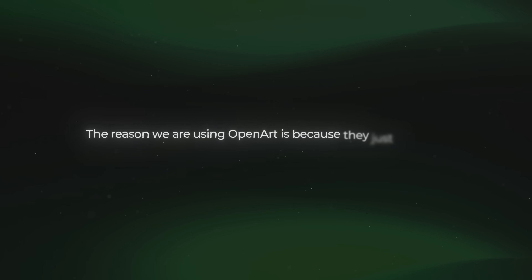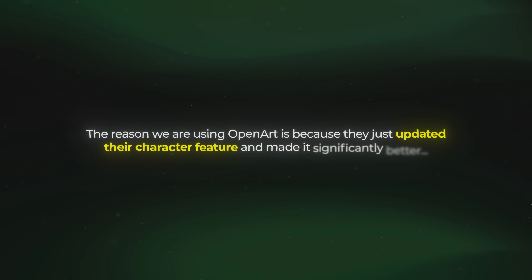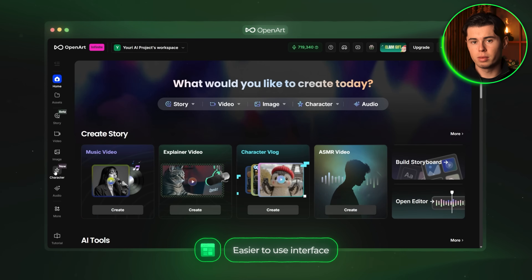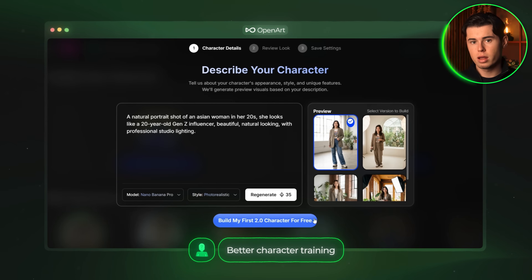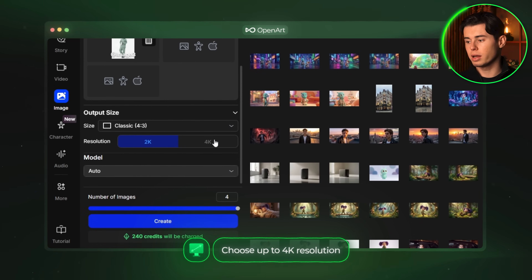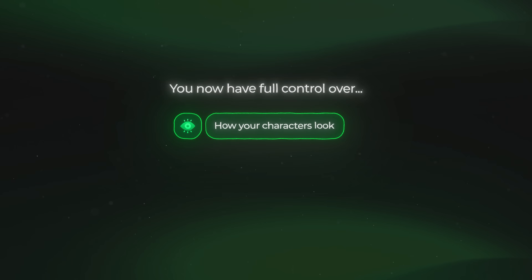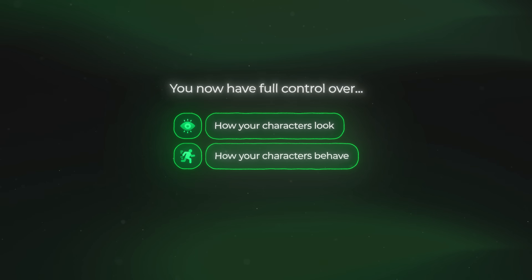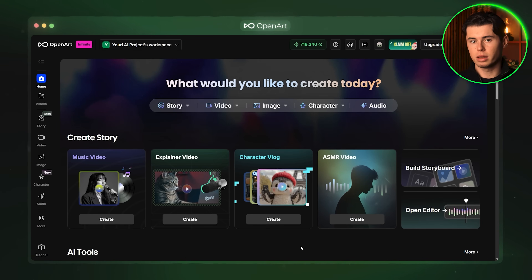The tool we are going to be using to create our consistent characters is called OpenArt. The reason we are using OpenArt is because they just updated their character feature and made it significantly better. Among the things they updated is a way easier to use and navigate interface, much better training for your characters, the ability to freely select the models you are using, and resolution that goes as high as 4K, amongst tons and tons of other features. This means you now have full control over how your characters look and behave across different generations without the usual limitations.